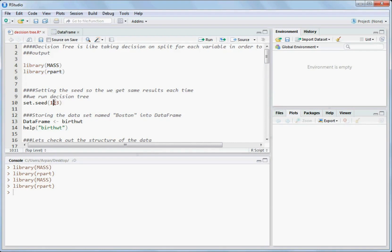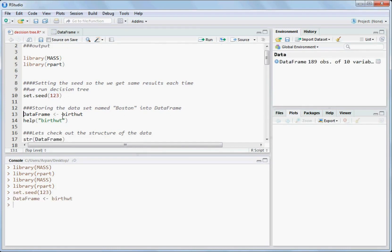Now you have to set the seed so that when you run the decision tree next time you get the same predictions. set.seed() uses the same random numbers during sampling or when running any decision tree model. You can use any number inside — 123 or any value. So we do set.seed(123). Now let's store the birthwt data frame in a variable called data frame using the assignment operator.